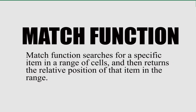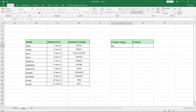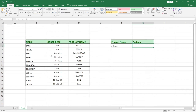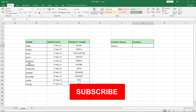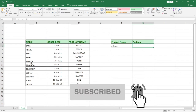Hello, once again, welcome to Agile Tech. In today's tutorial I'm going to talk about the MATCH function in Excel. The MATCH function allows you to find the position of a particular record in Excel. Let's say for instance I have 'Adjuar' and I want to find the position of Adjuar. You can see I have name, order date, product name, and another order column, so I want to find the position of Adjuar in this list.